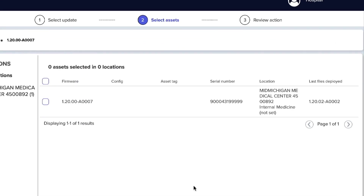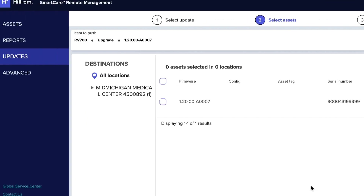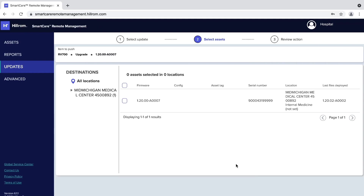From left to right, you will see the firmware version, Serial Number, Location, and Last Firmware Version Deployed. On the left side of the screen, under Destinations, you can filter the list of imagers by location. Note that you can also sort columns by clicking on the header. To view all imagers in your company in order of their current firmware version, simply click on the Firmware Version column. Once you've identified the imagers to receive firmware updates, select the checkbox and press Next.